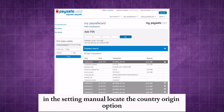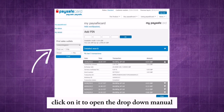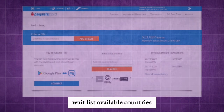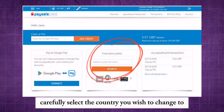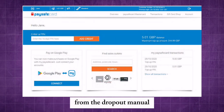In the settings menu, locate the country or region option. Click on it to open the drop-down menu, which lists available countries. Carefully select the country you wish to change to from the drop-down menu.